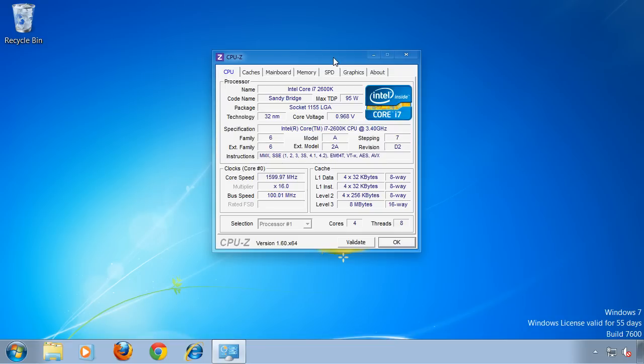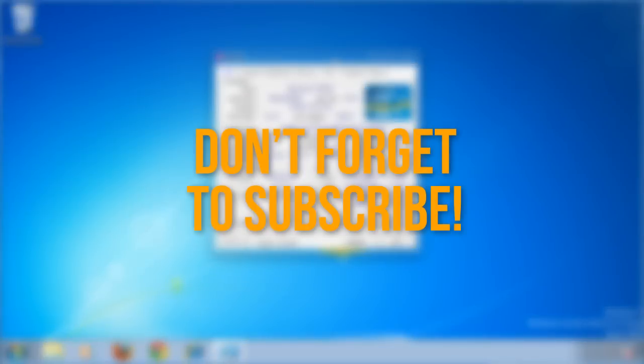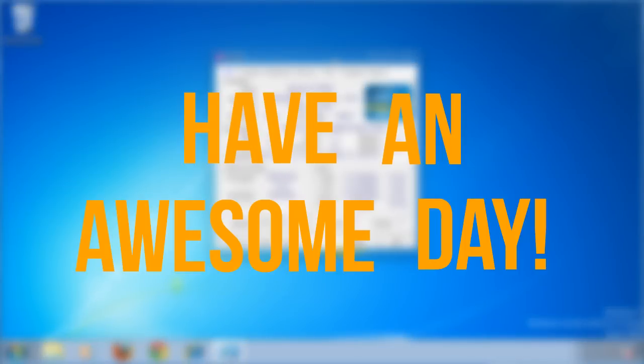If you think I missed anything, don't hesitate to post a comment down below. If you liked it, don't forget to subscribe, and most importantly of all, have an awesome day.